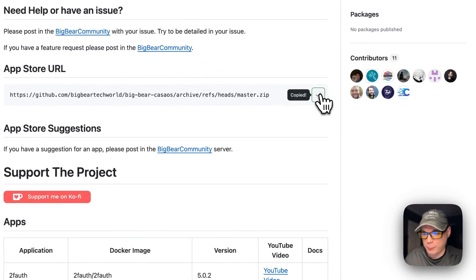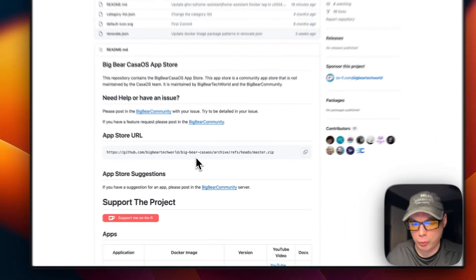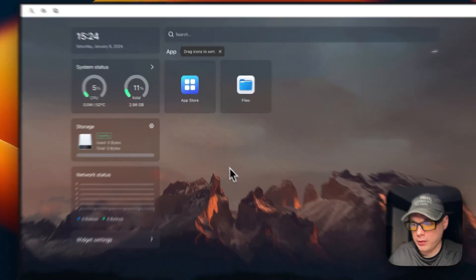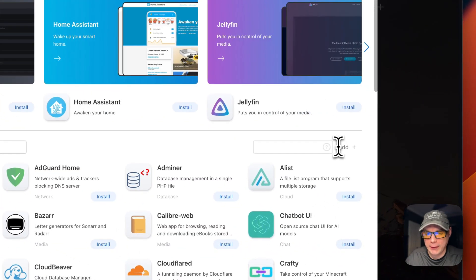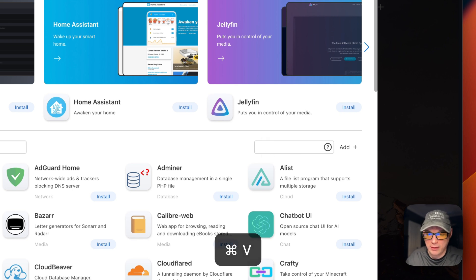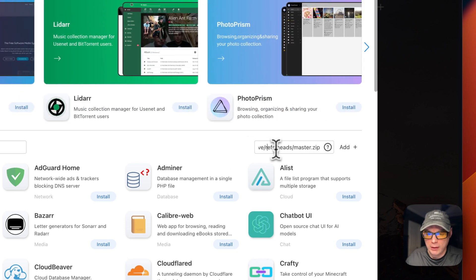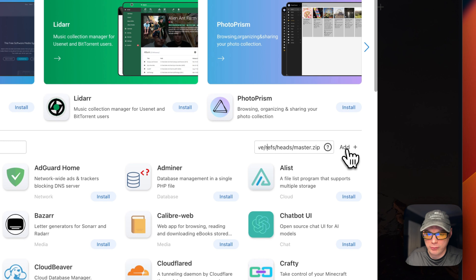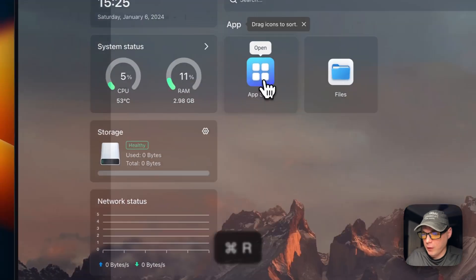I'm going to scroll up, go to the app store URL, and copy it — it ends in .zip. Then I'll go to my CasaOS, navigate to the App Store, and click 'Add Source.' A text input pops up, I'll paste in the URL we copied from Big Bear CasaOS, and click 'Add.' Now we have 146 apps available.